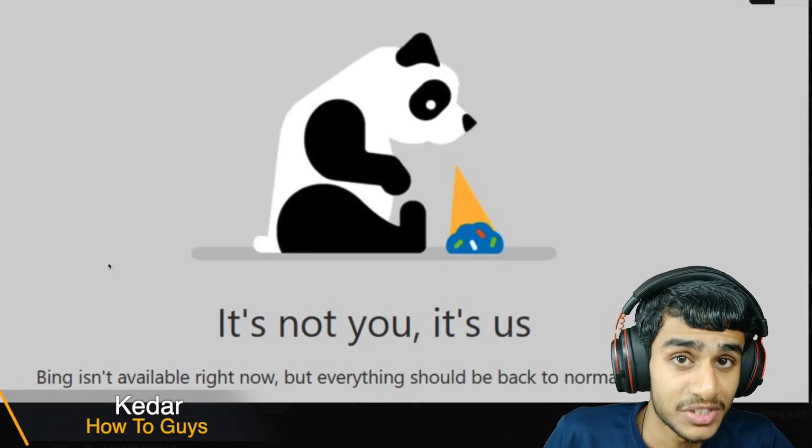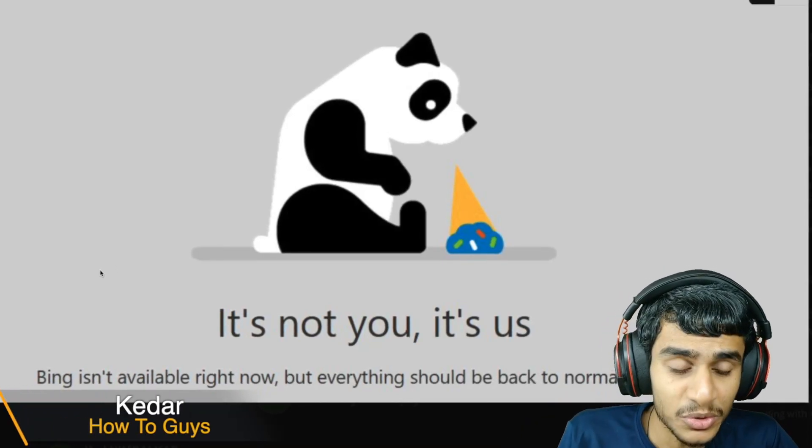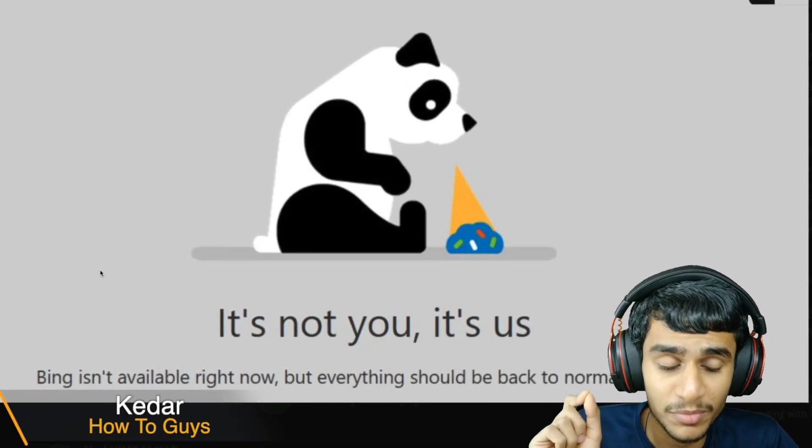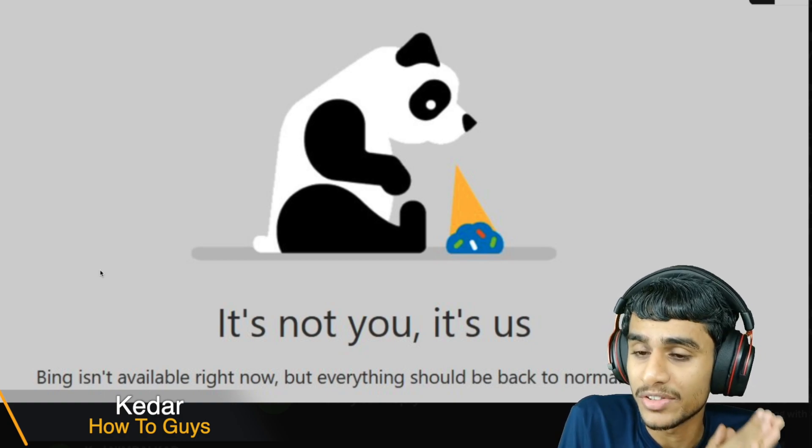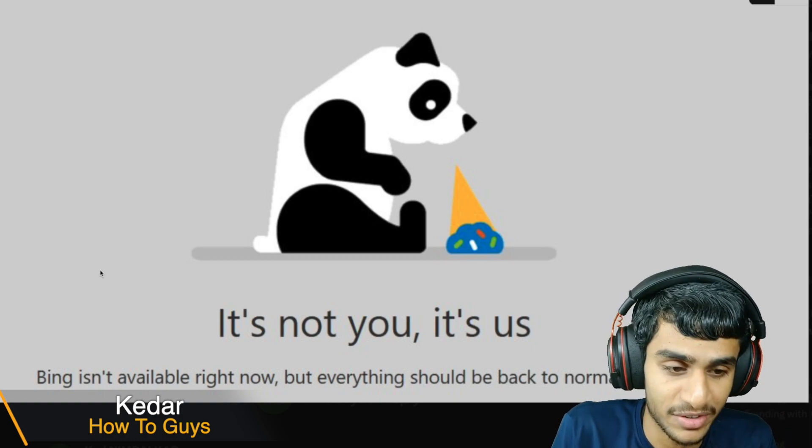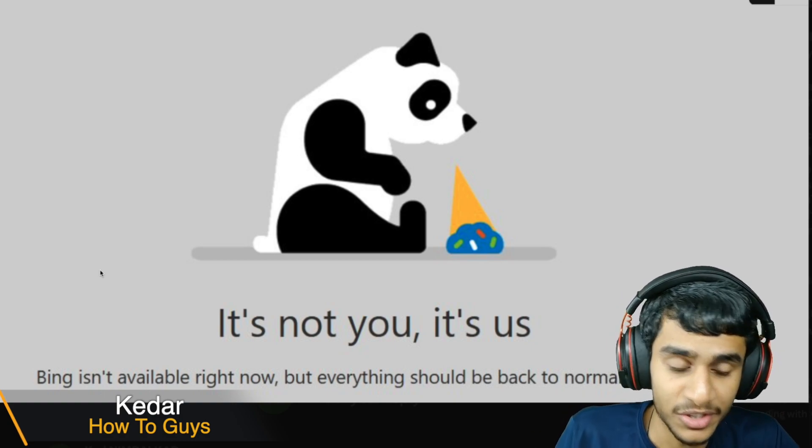Hey what's going on guys this is Kedar here. I was trying to use Microsoft Rewards and here you can see it's giving me this error where it says it's not you, it's us. Bing isn't available right now but everything should be back to normal very soon.